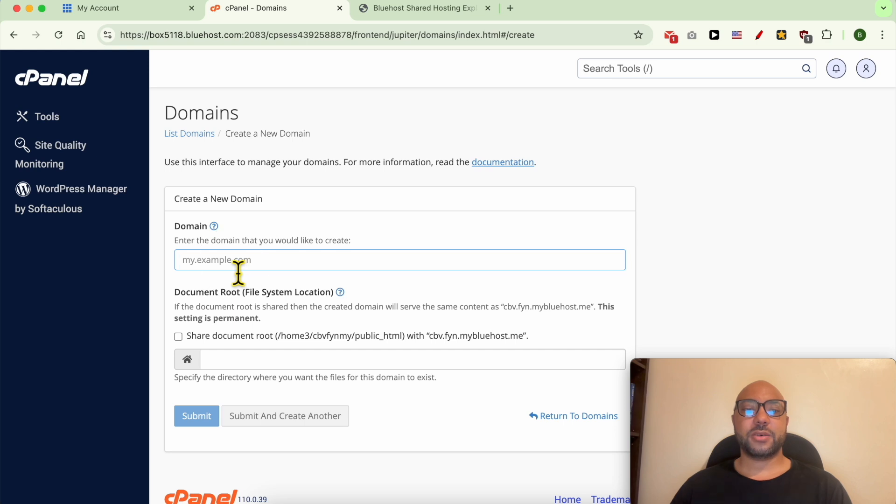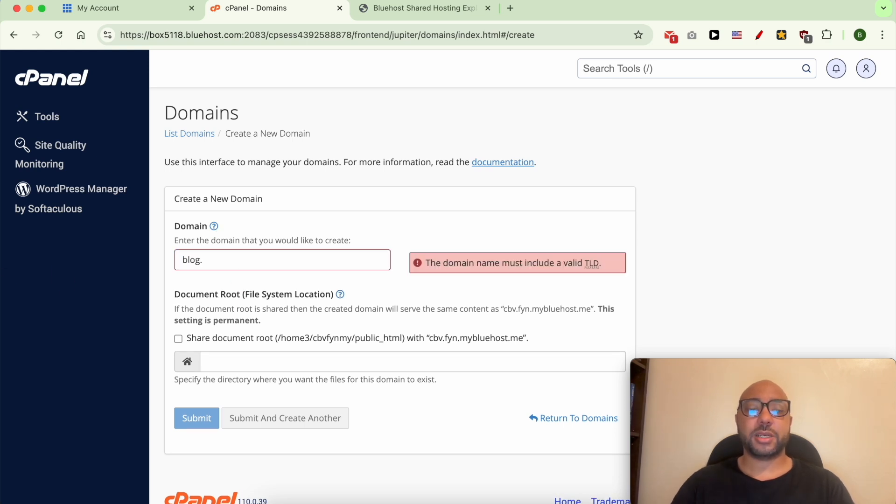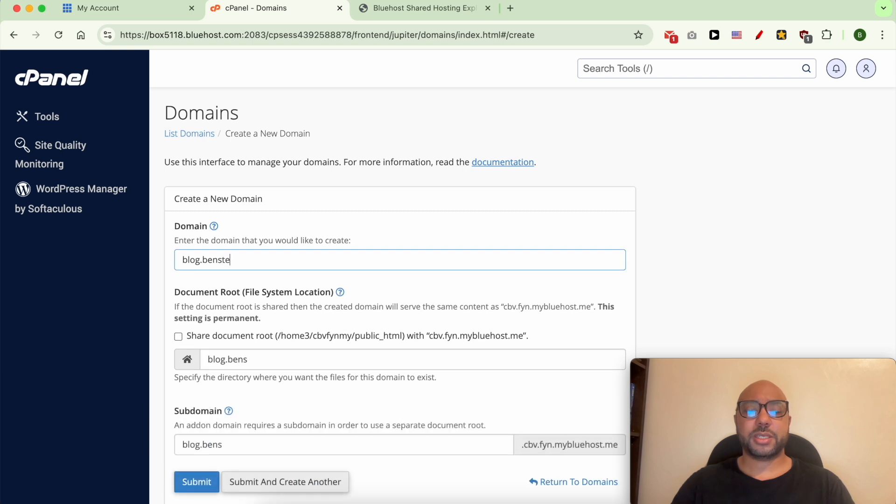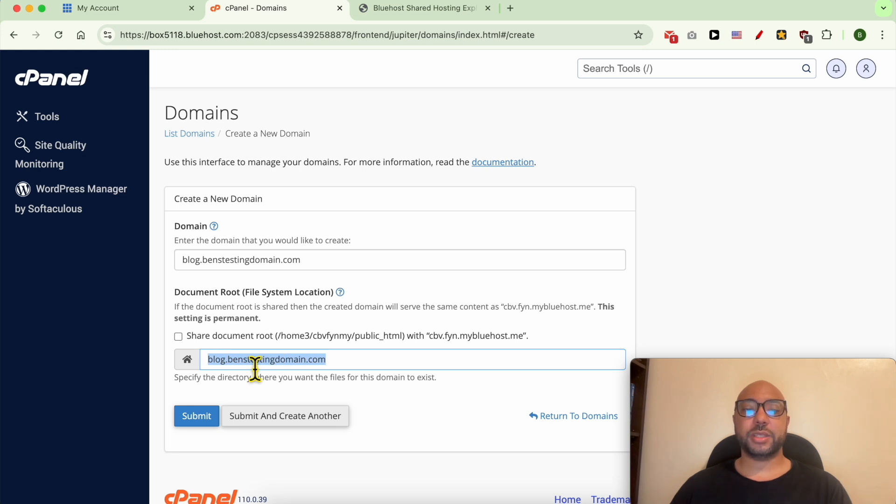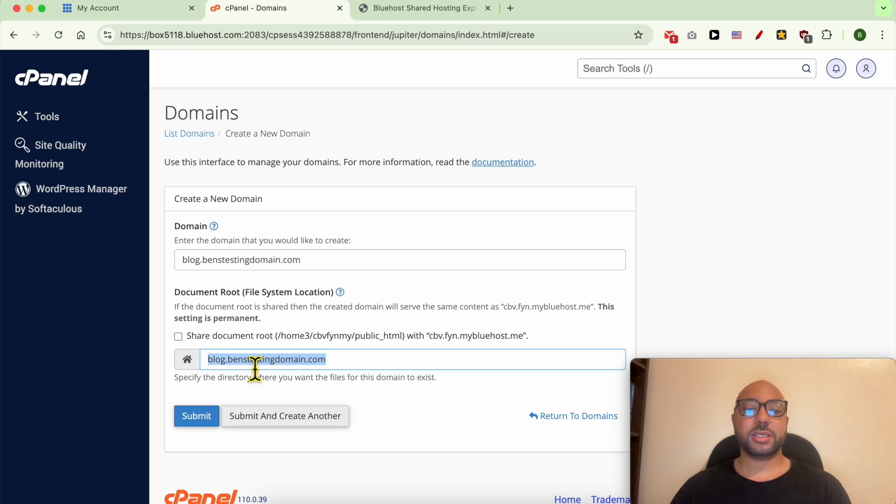Now fill in your subdomain, for example blog.bainstestingdomain.com. Here you can specify the folder name that will contain all of your website files. After that, click on Submit.